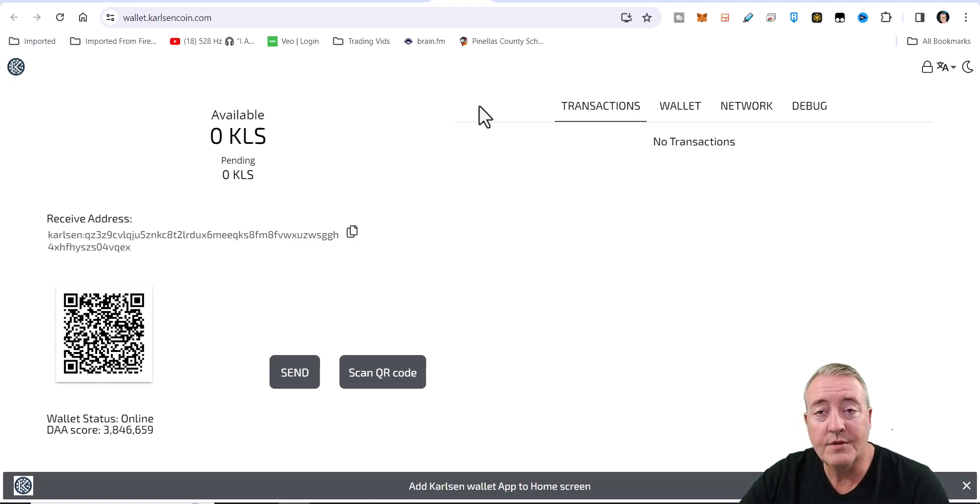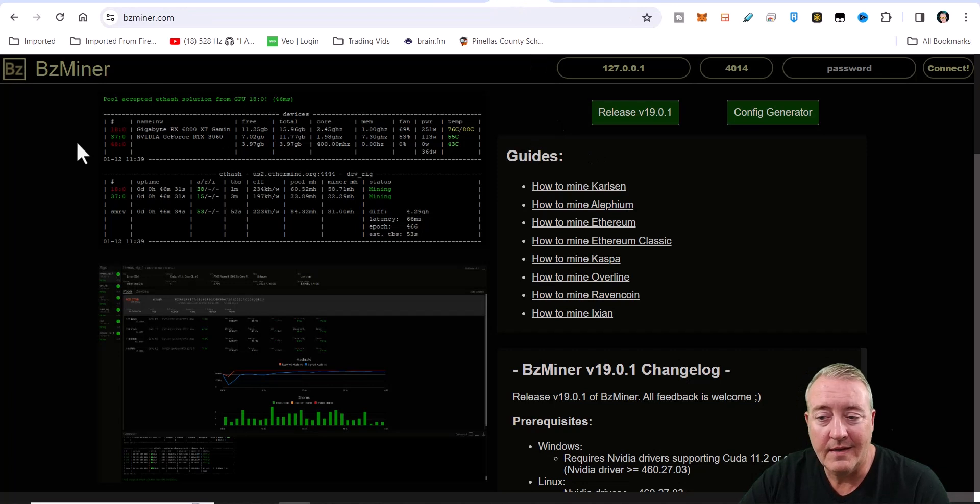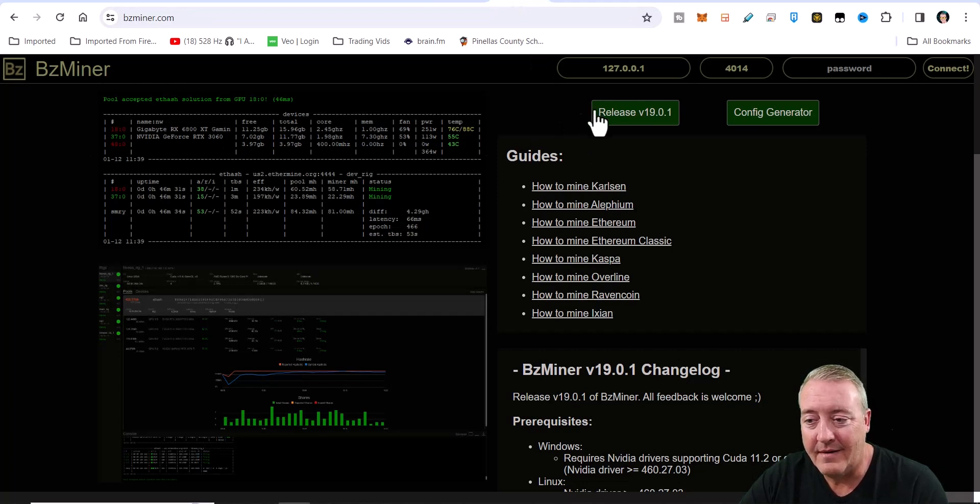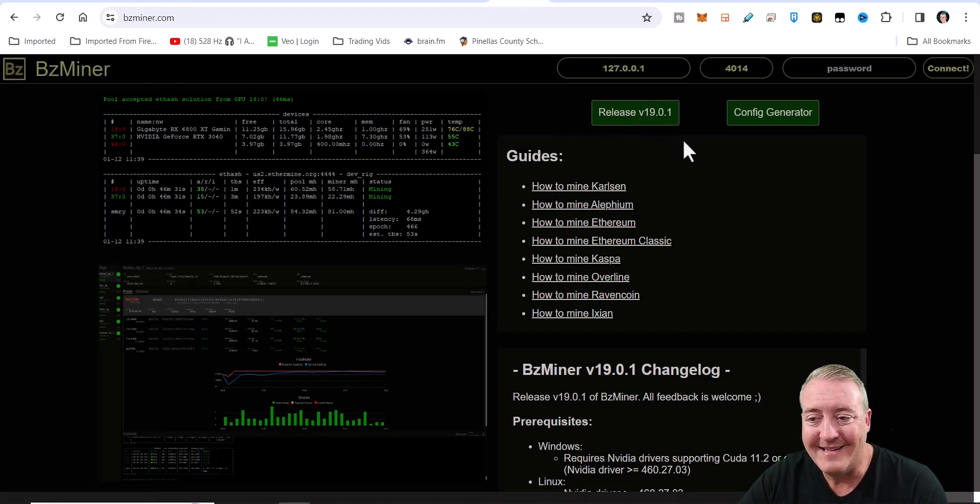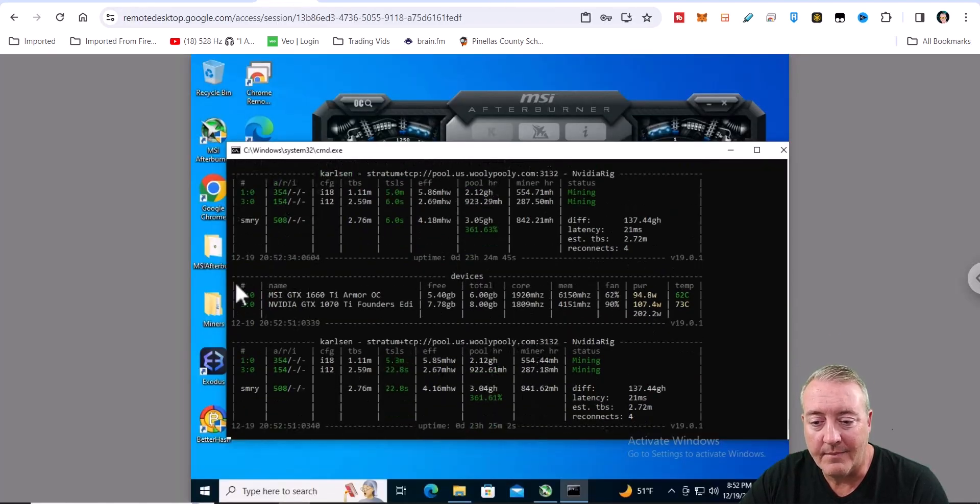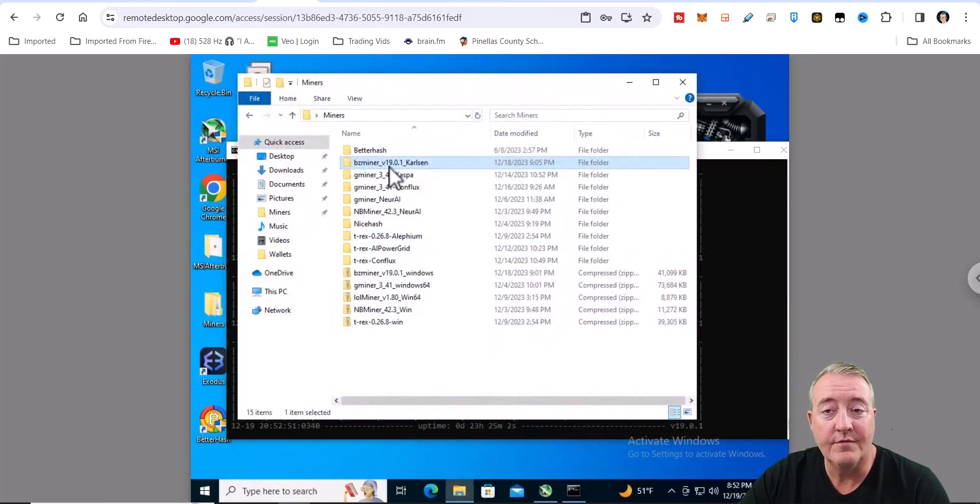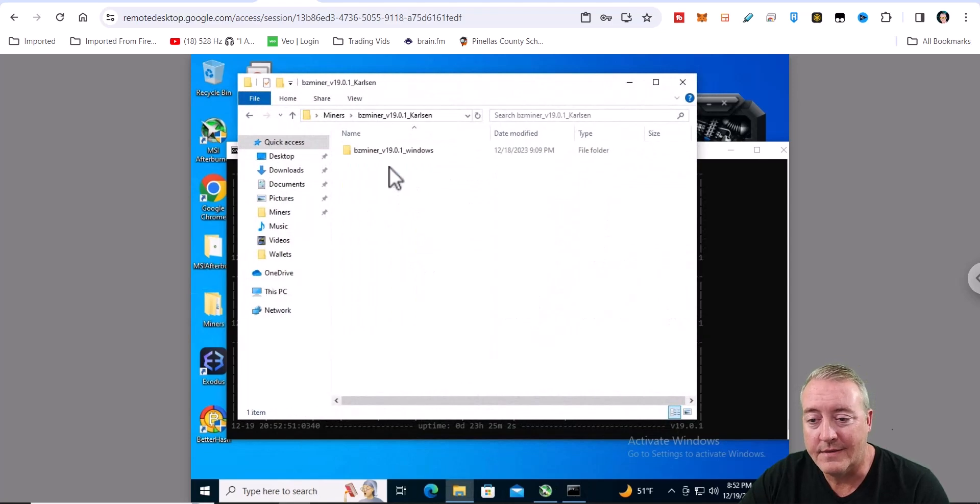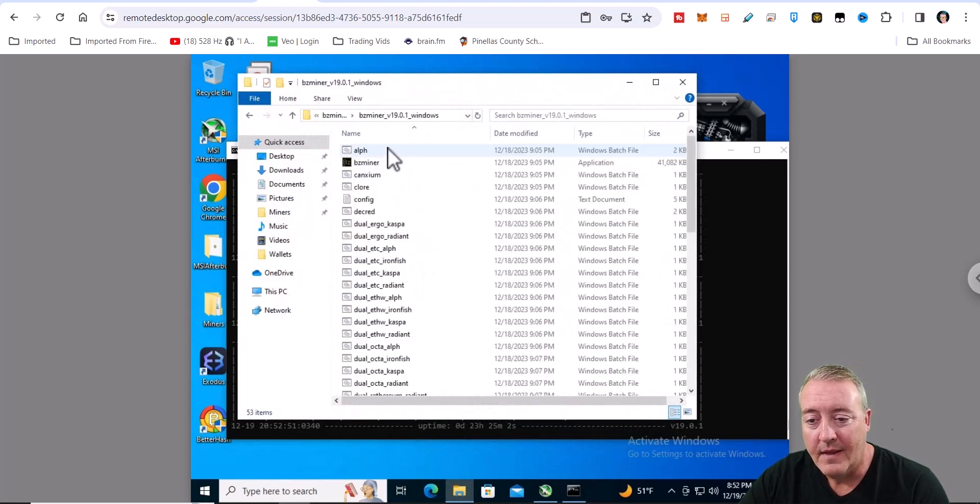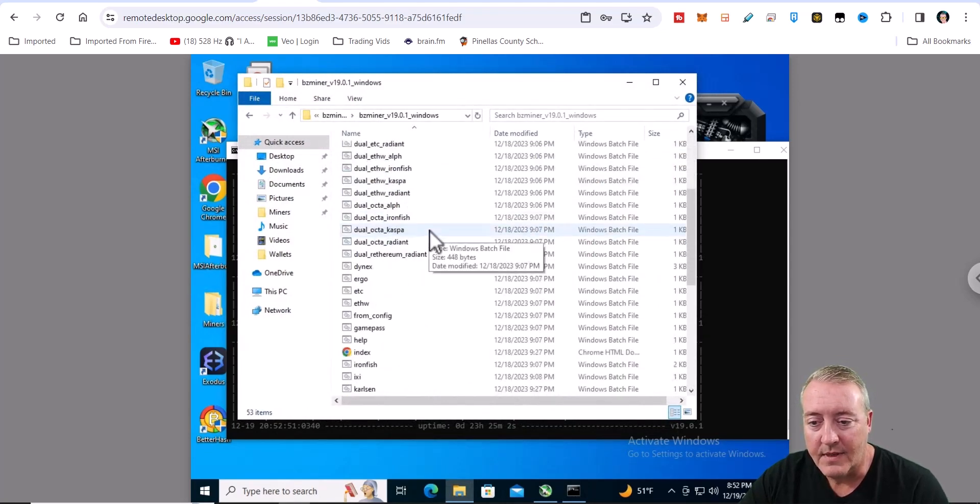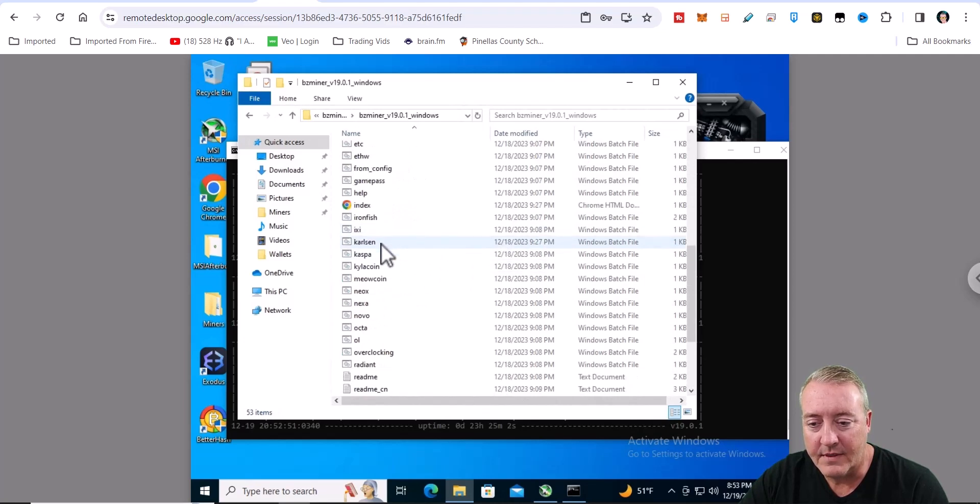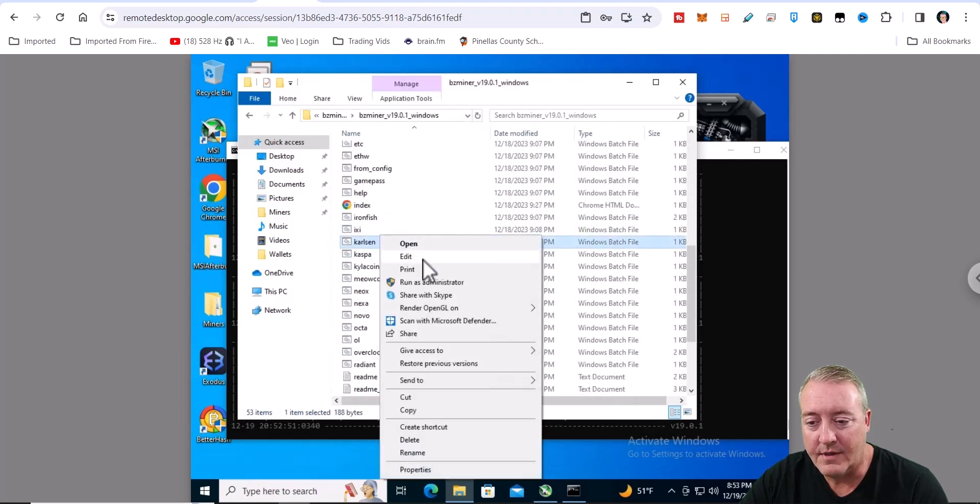And of course, you're going to need a miner to mine this with. I am using BZMiner right here, the latest version 19.0.1. I went ahead and downloaded it, put it on my mining rig as usual, put it in its own folder right here, unzipped it. And they already have an actual .bat file in here, and I believe it's going to be called Carlsen right there.